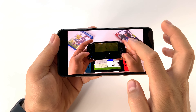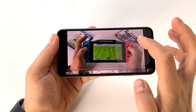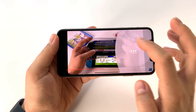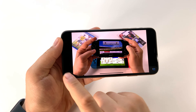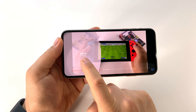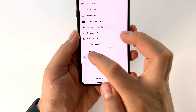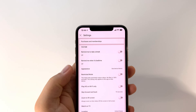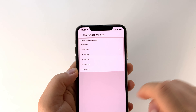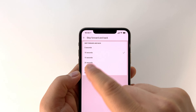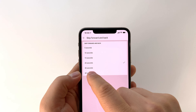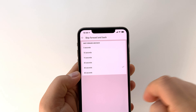You can customize the skip time from your YouTube application settings. It's very simple and useful to navigate through a video this way. In the general settings of the YouTube app on your phone, you can customize the skip forward and backward duration.